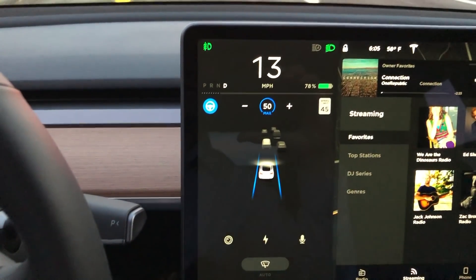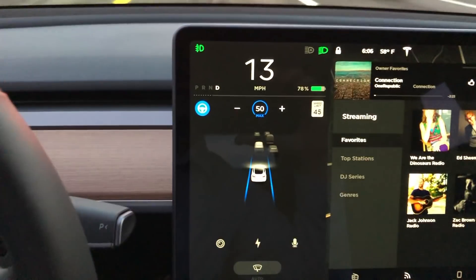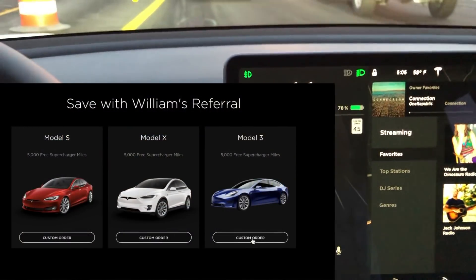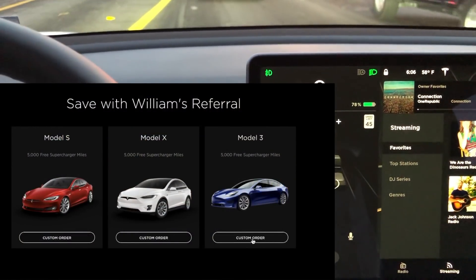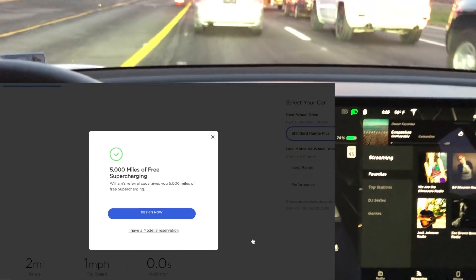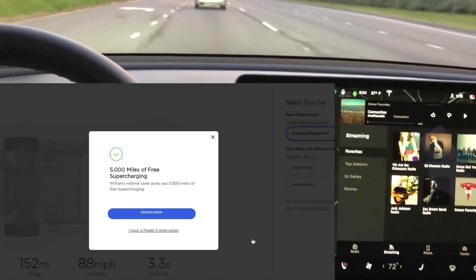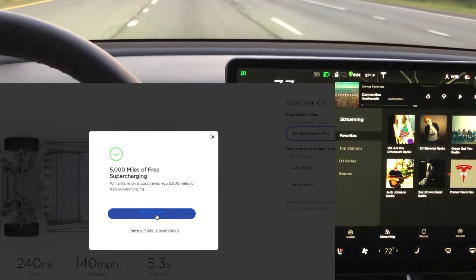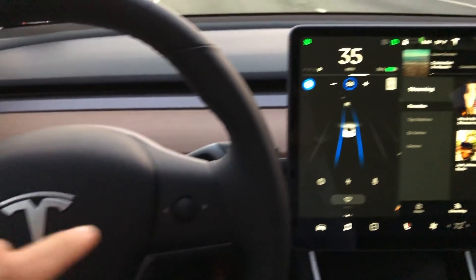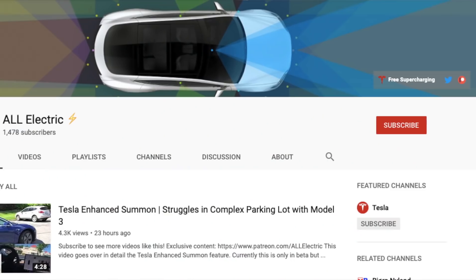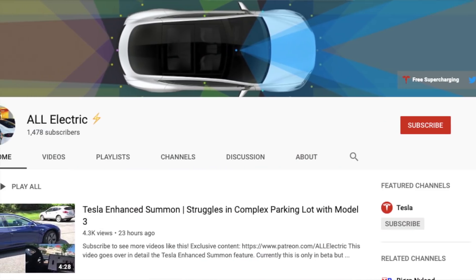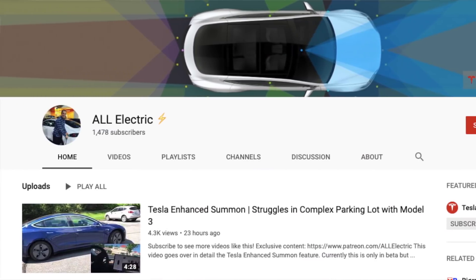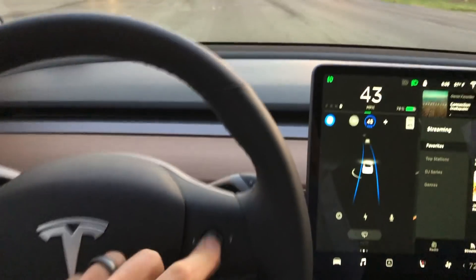Just a real quick video showing you this really helpful shortcut. If you're planning to buy or lease a new Tesla, use my referral code down in the description and get 5,000 miles of free supercharging. As always, thanks for watching — don't forget to like, share, and subscribe, and I'll see you guys in the next one.